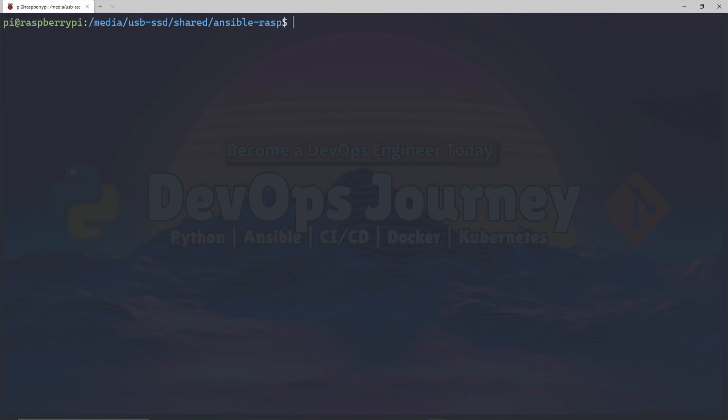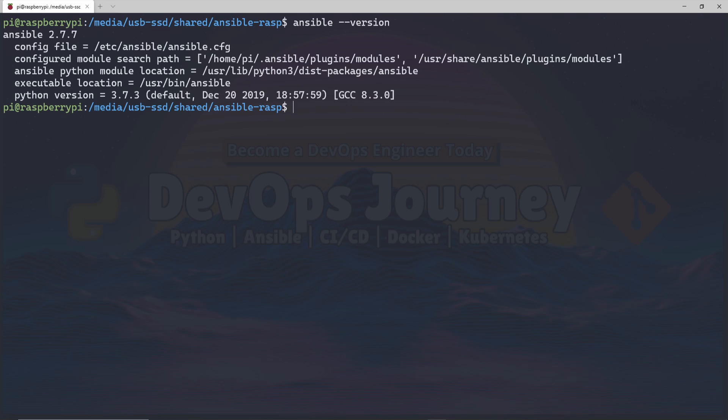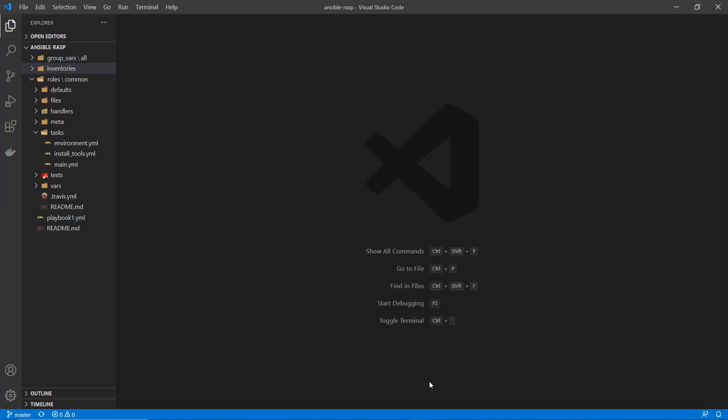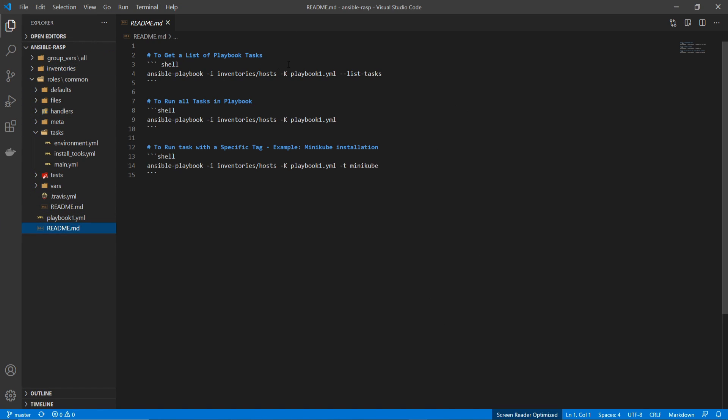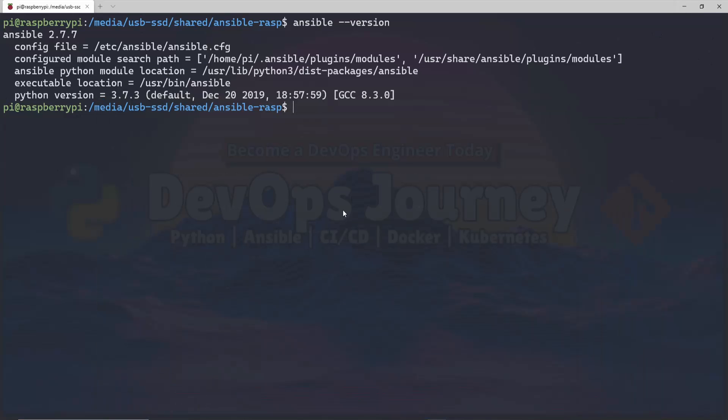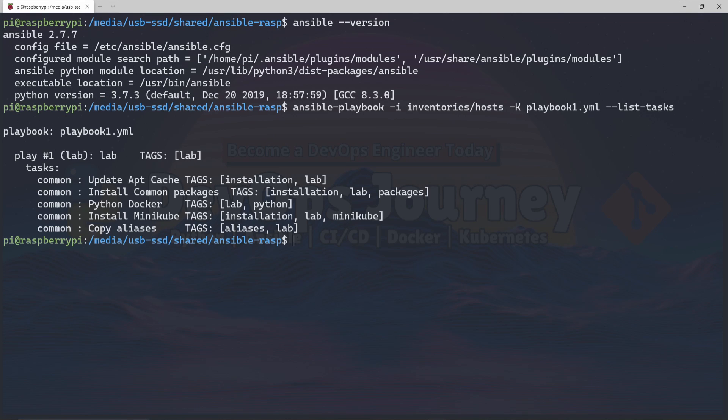Now that Ansible is installed, we can see if we go ansible version, I'm using Ansible 2.7.7. So now that Ansible is running, we can go ahead and run our playbook. I'm going to go to our README and grab this command and just go ahead and run it. Here you can see a list of all the tasks that I have configured.